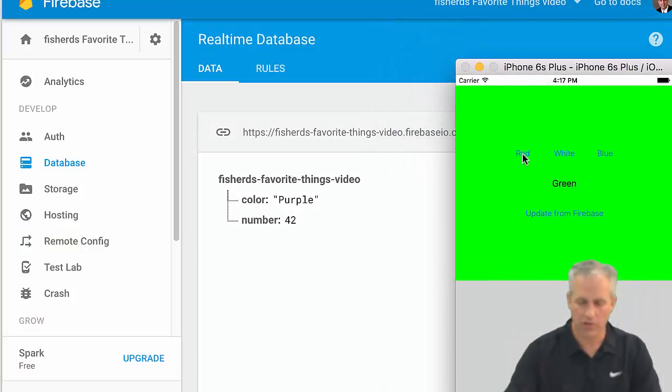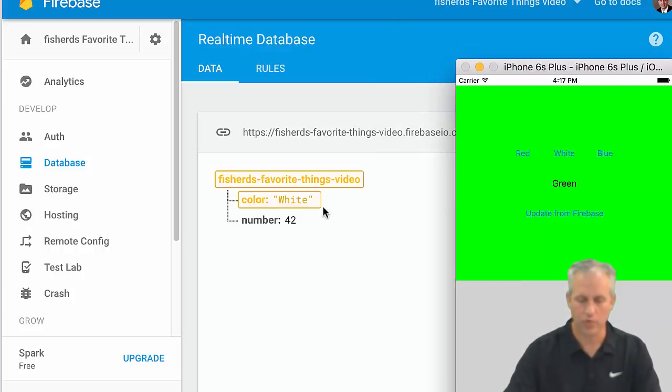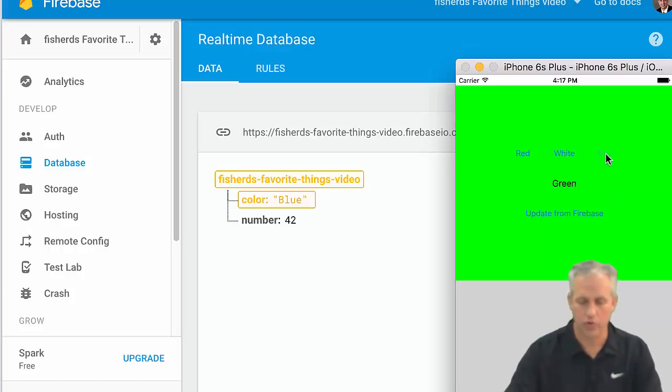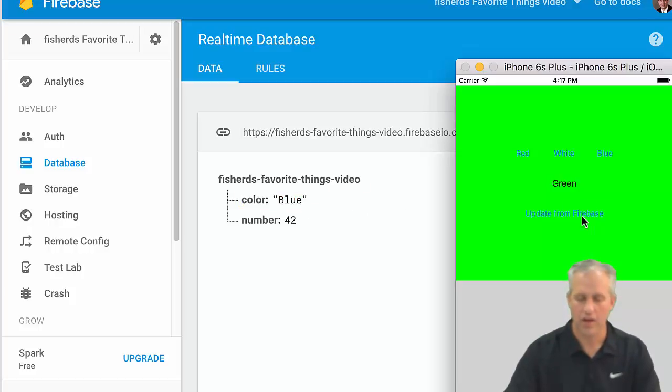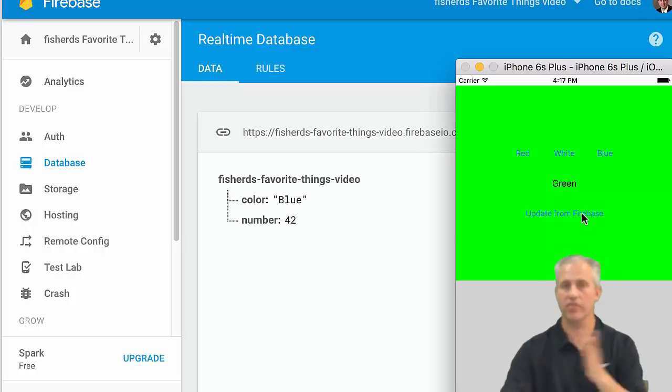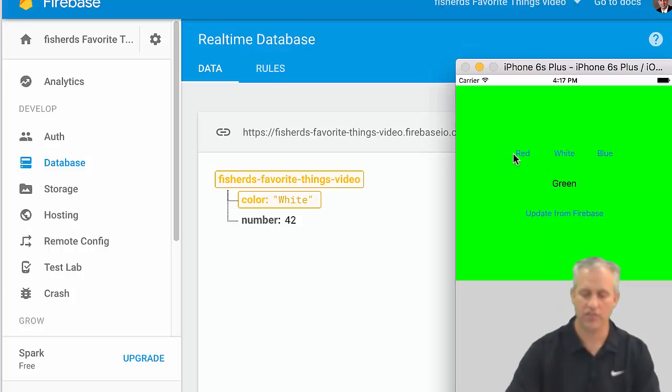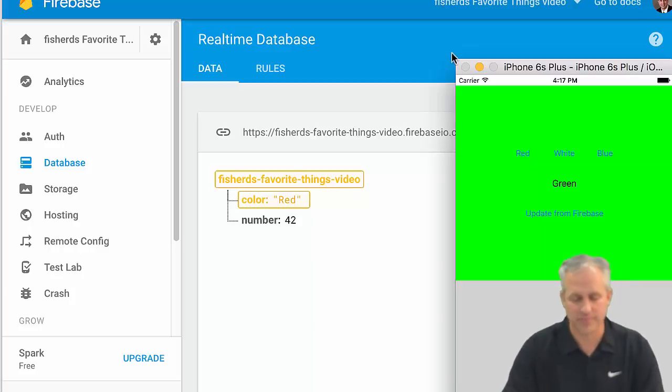What we should be able to do here is I click red, it pushes red. If I click white, it pushes white. And if I click blue, it goes to blue. If I click on update for Firebase, nothing really useful happens yet, because we're going to do that in the next video. But I mean, we're pushing stuff to the cloud, and that should be exciting enough for now.